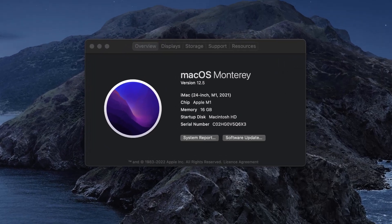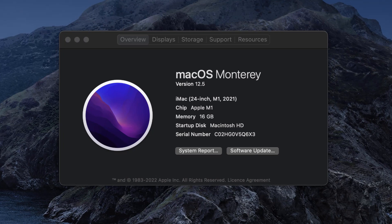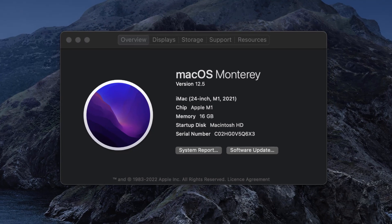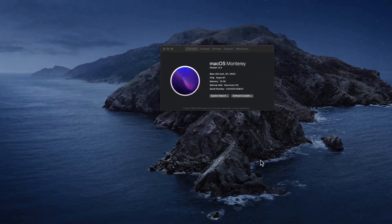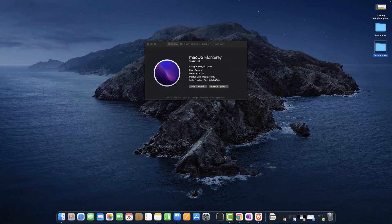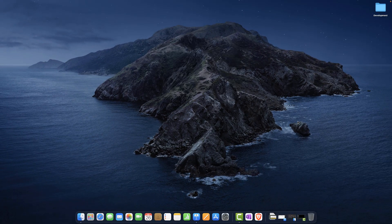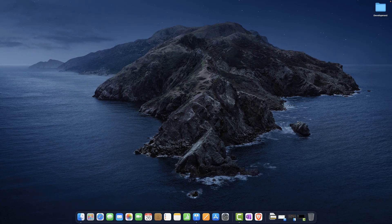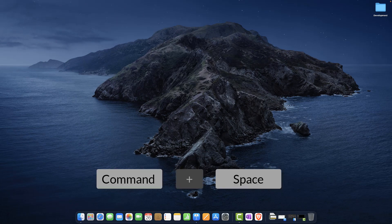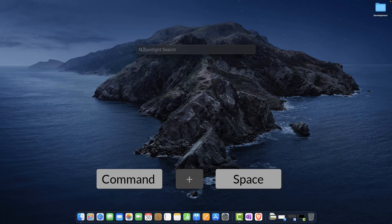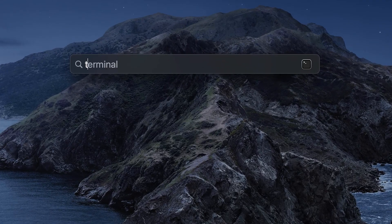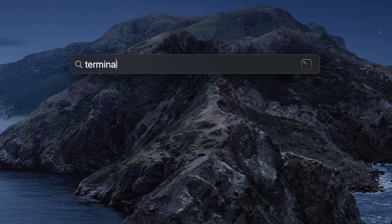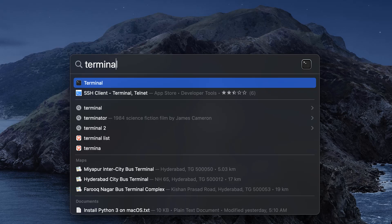For instance, my system has macOS Monterey 12.5 version, the latest one when recording this video. To check the Python version we have on our Mac, let's open up a terminal, the command line interface of macOS operating system. Press the keys Command plus Space to open up Spotlight, type in terminal and select the one that pops up.